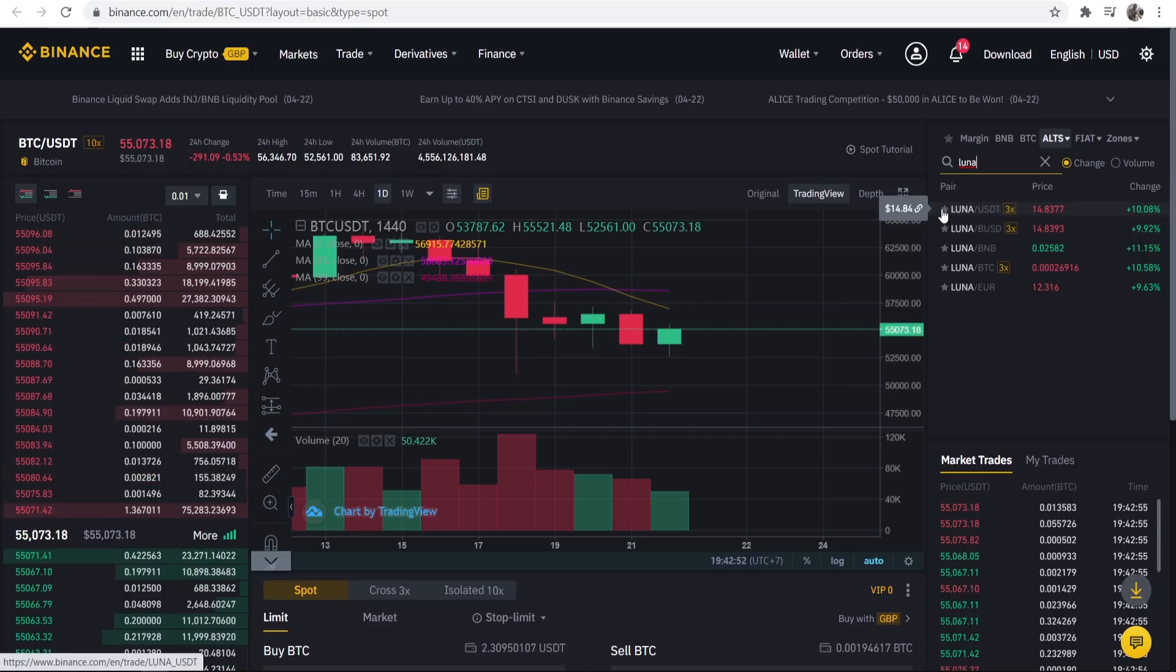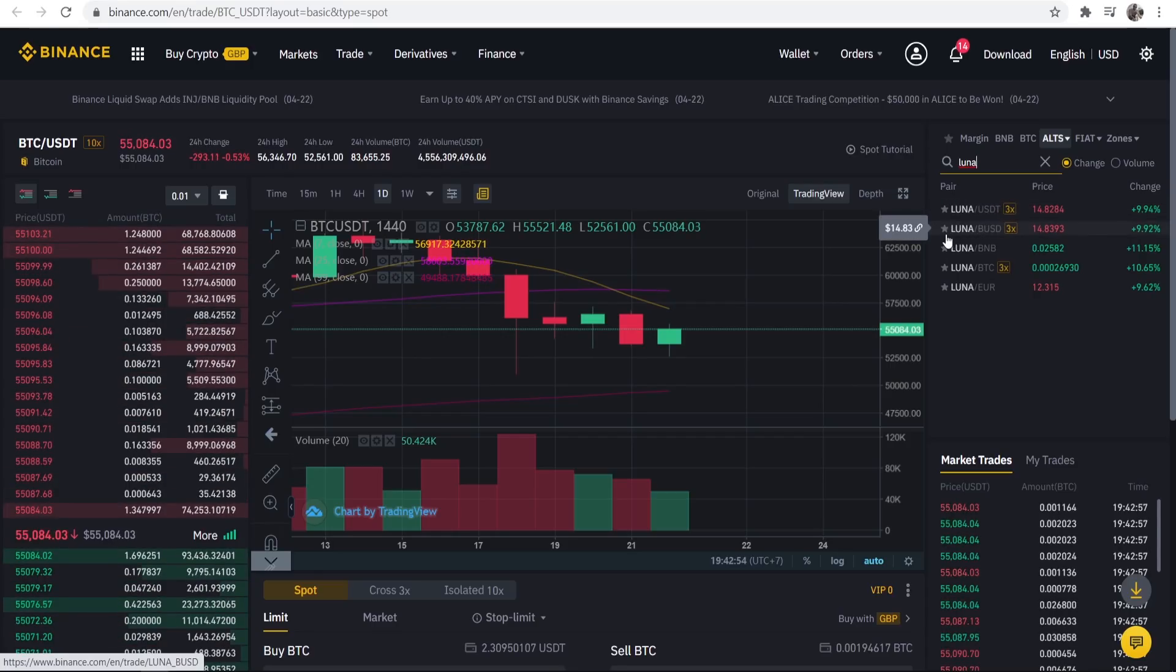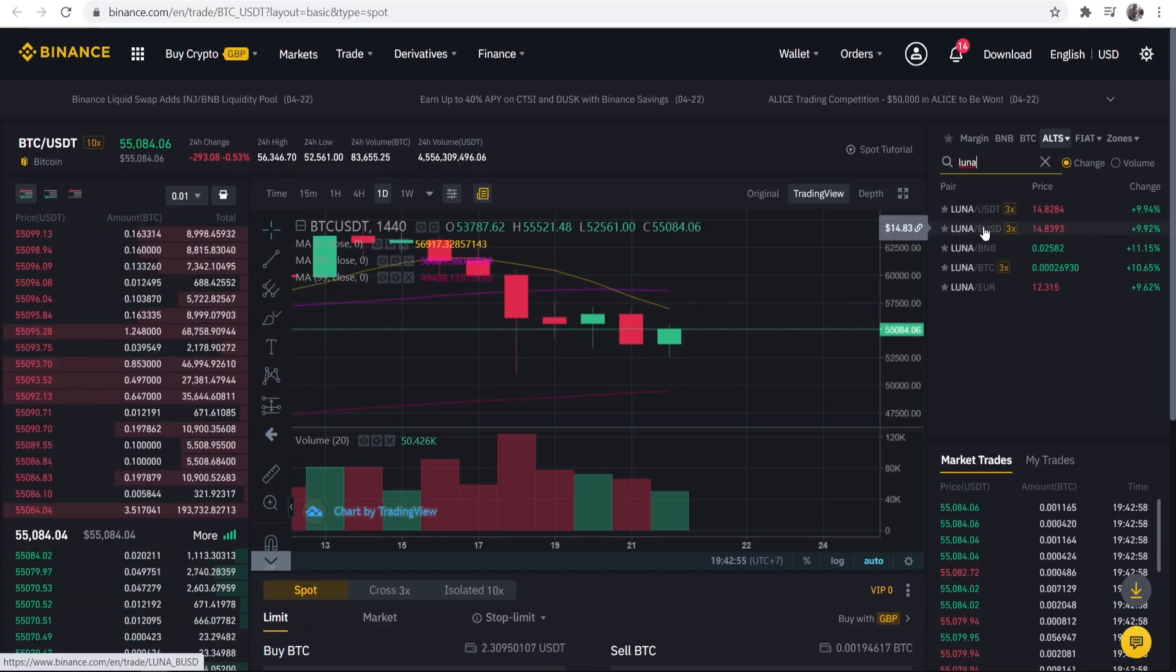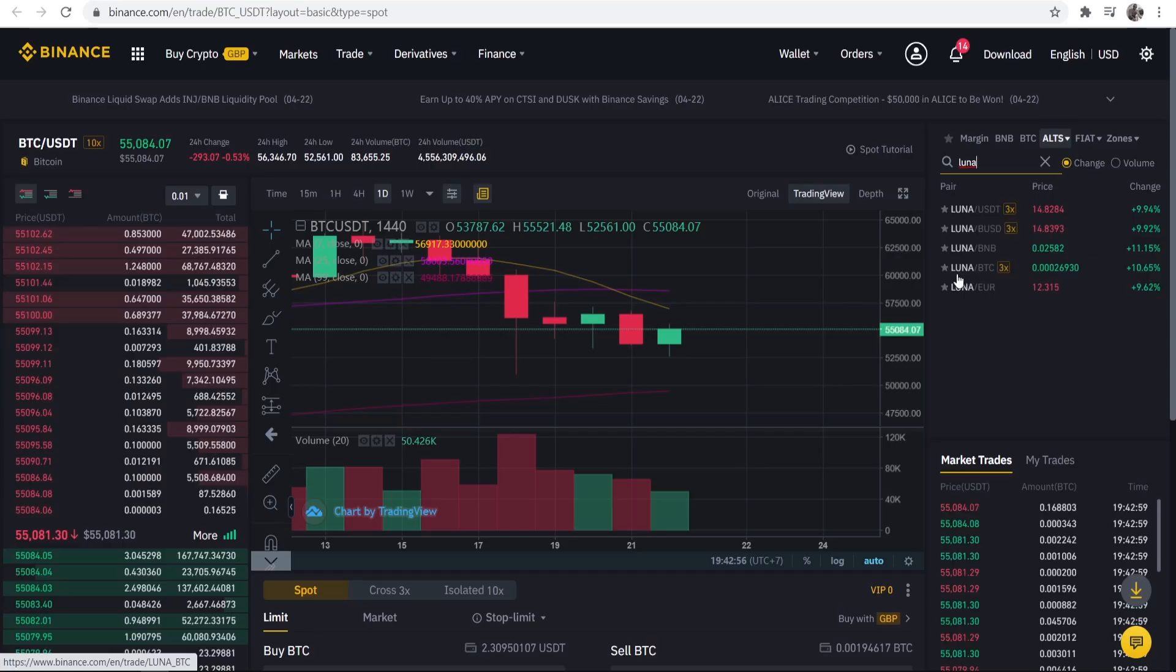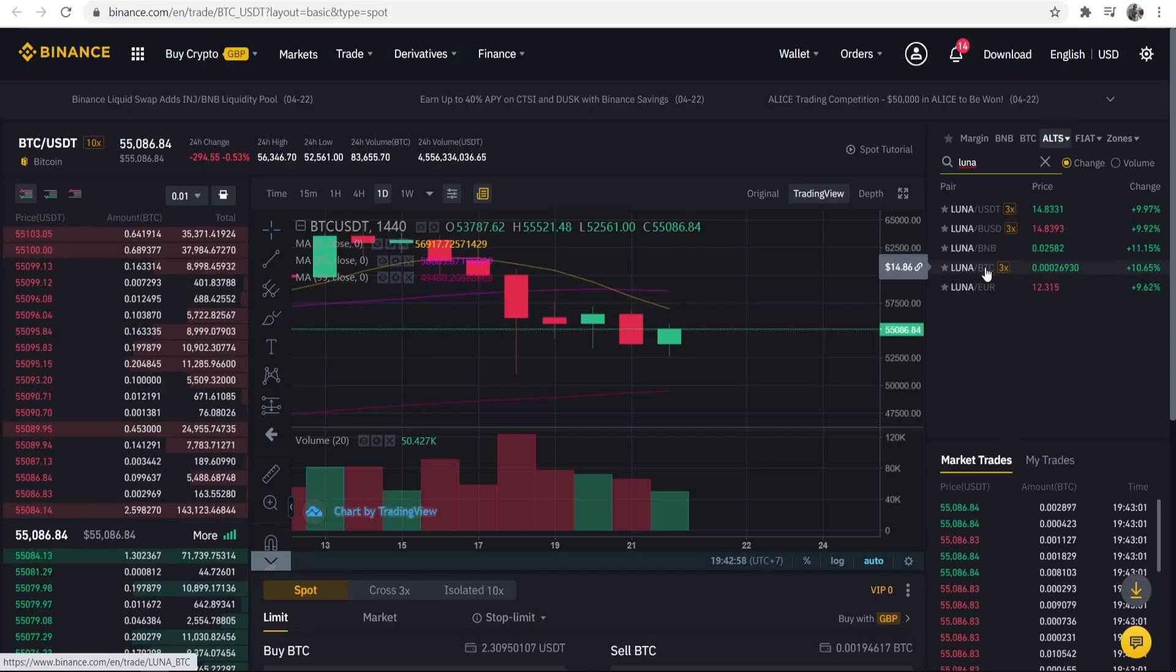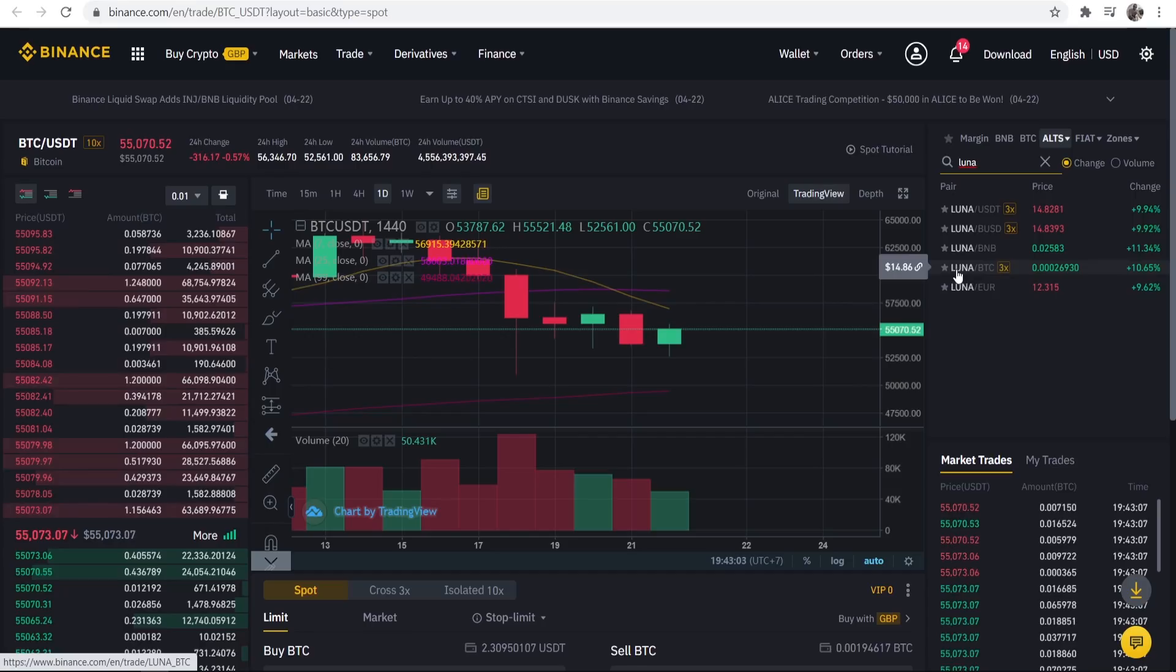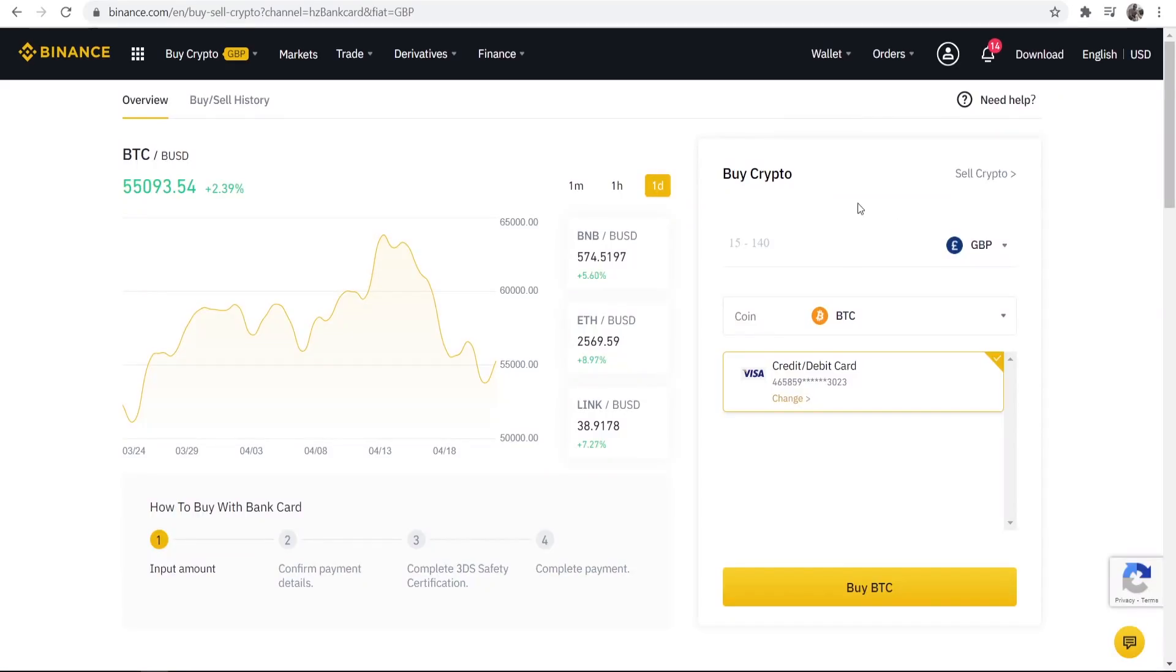So you can trade Luna for USDT, Luna for Binance USD or Luna for Bitcoin which is what we're going to do. So first we're going to buy Bitcoin and then trade it for Luna.